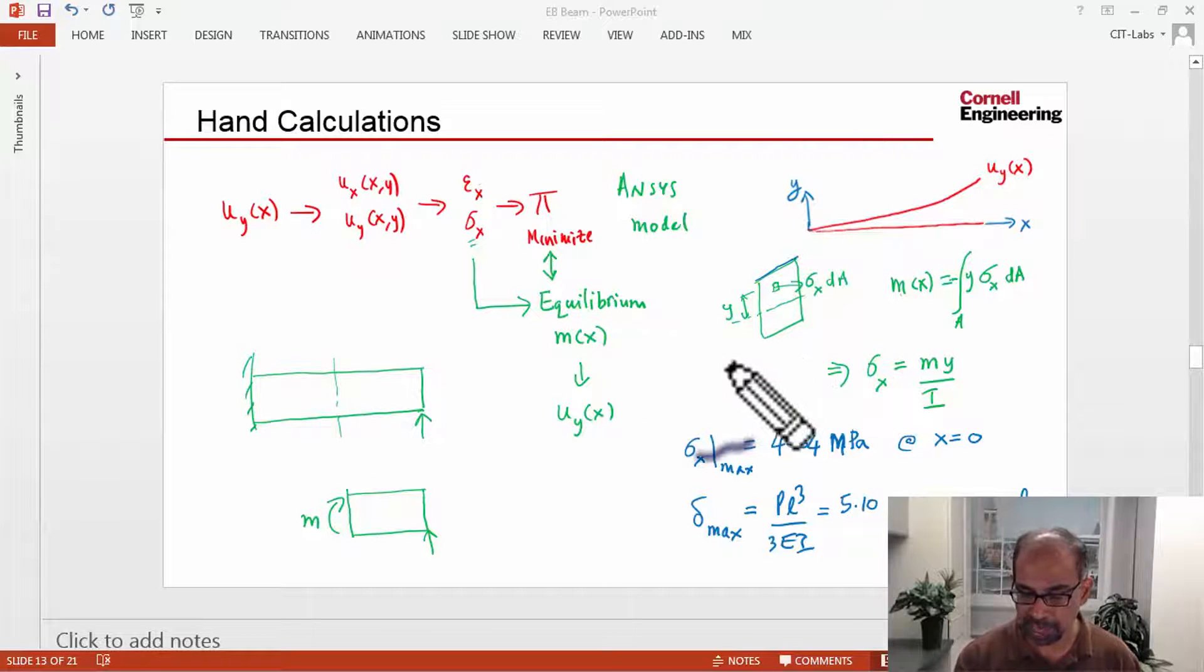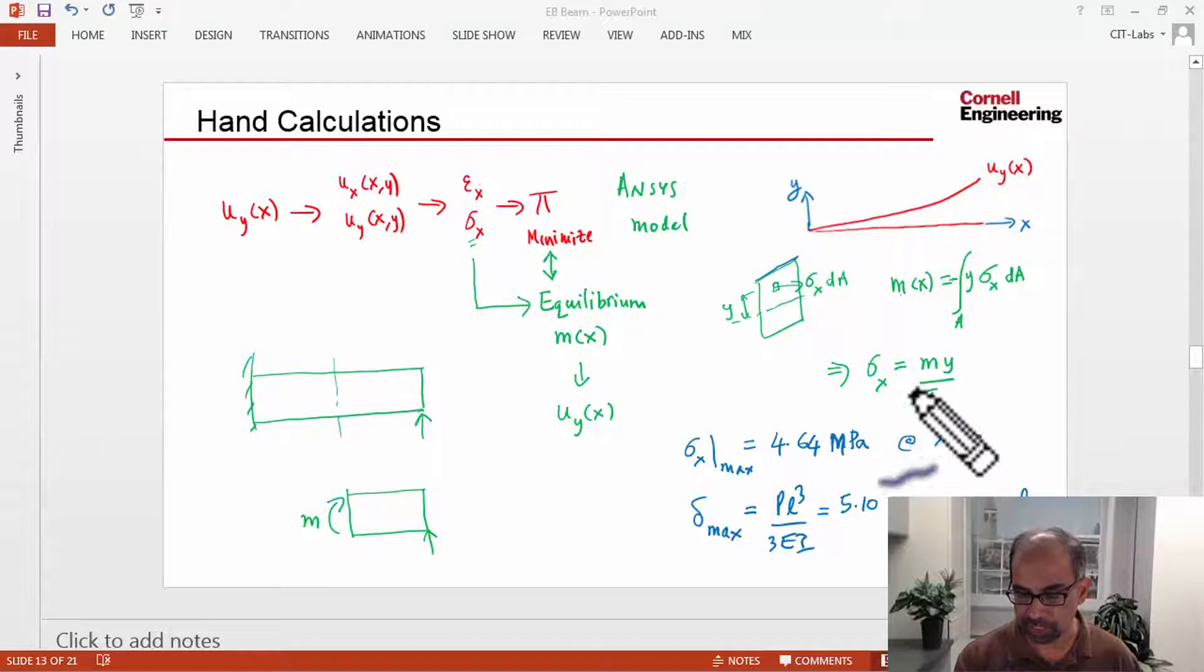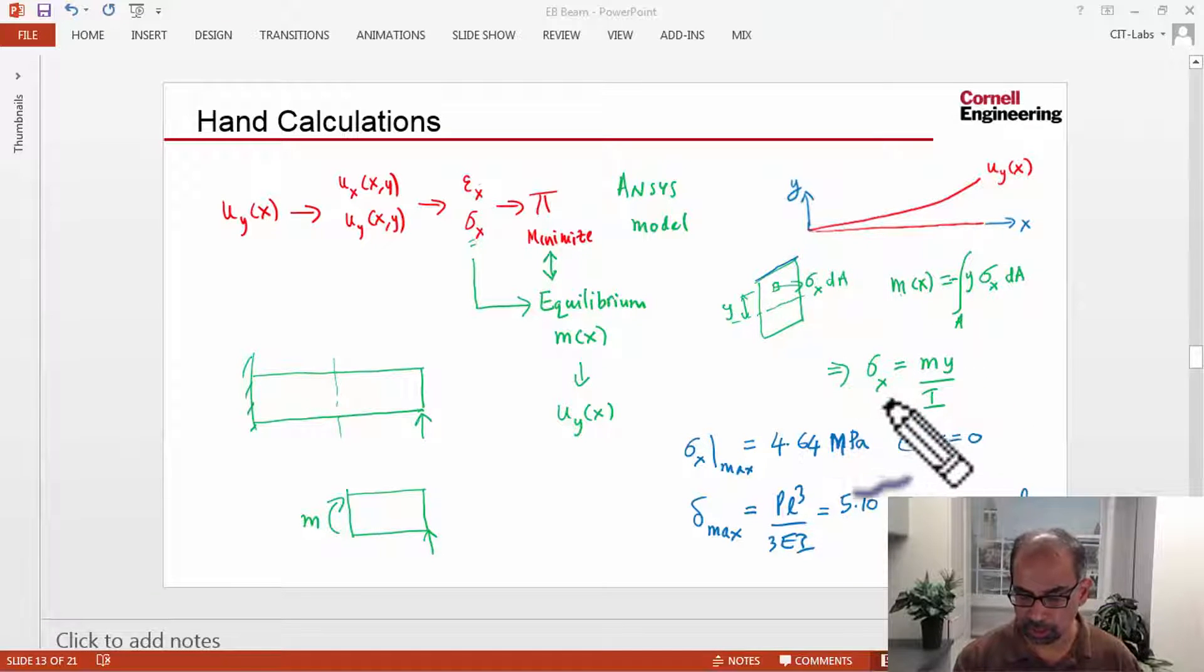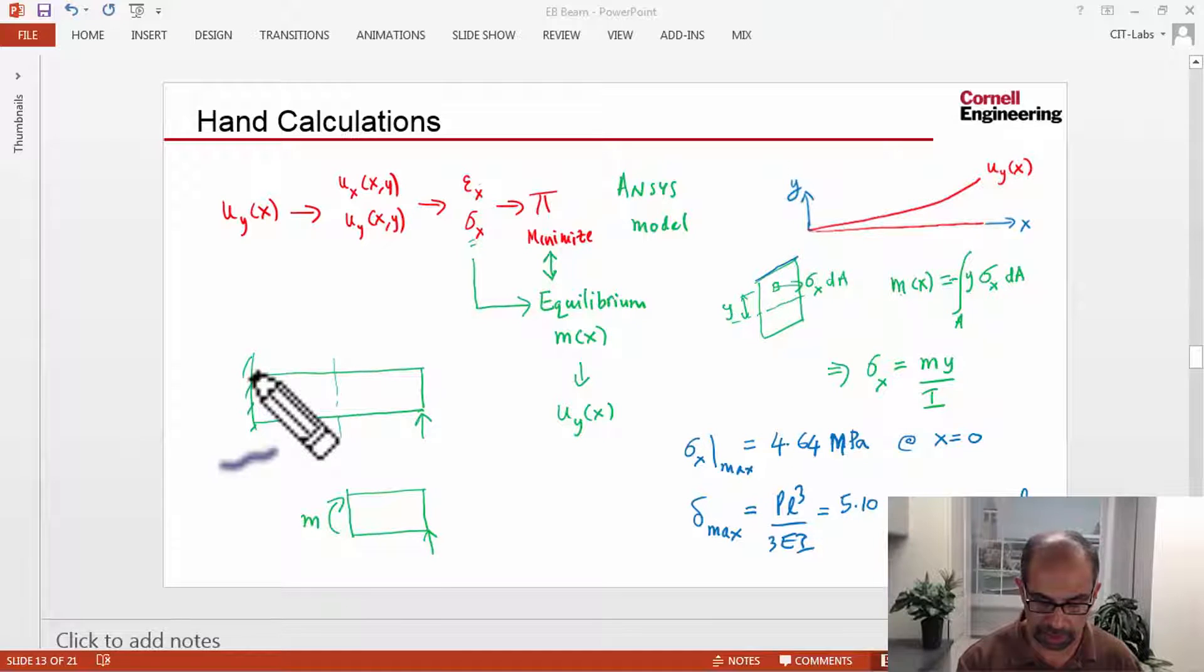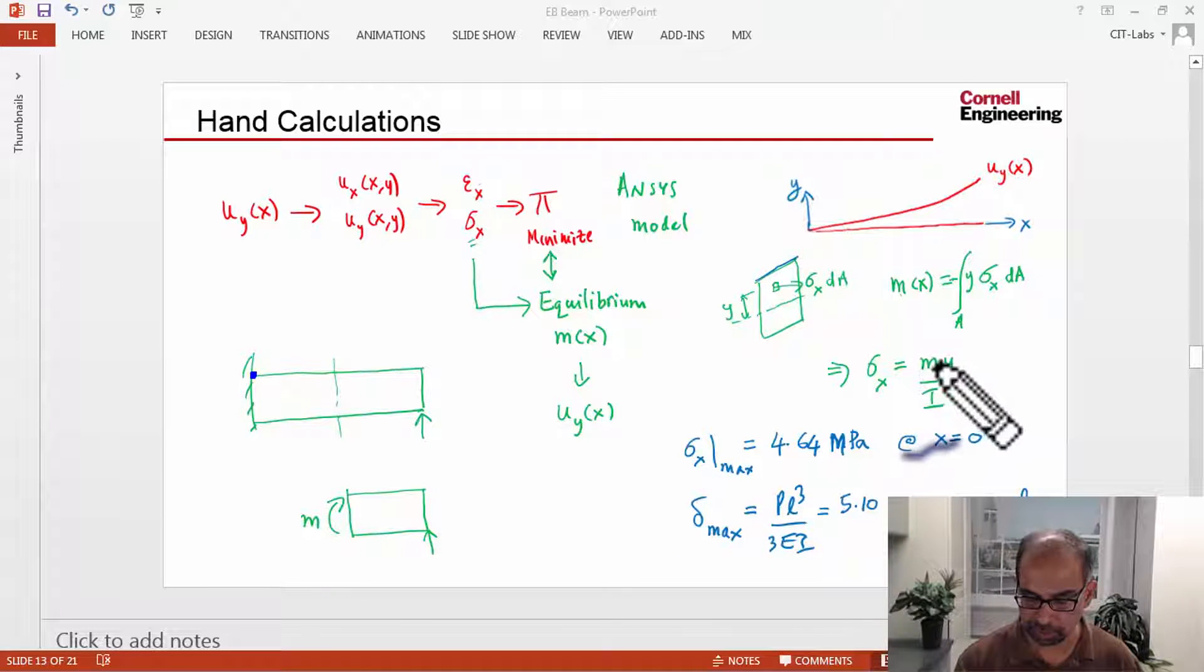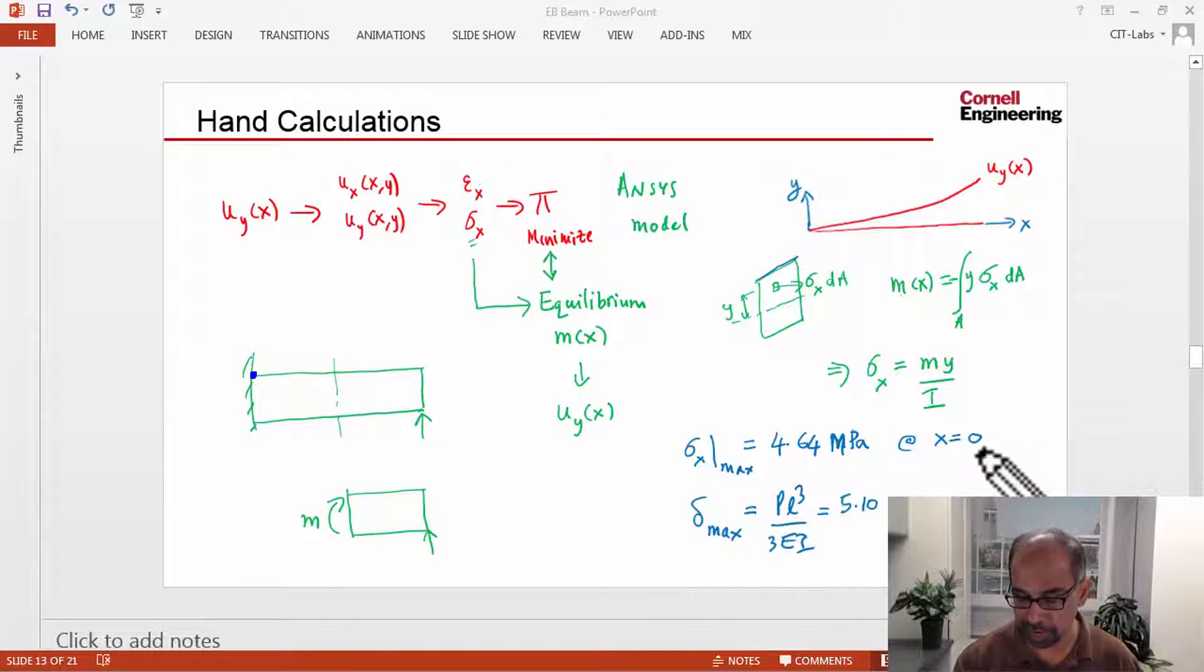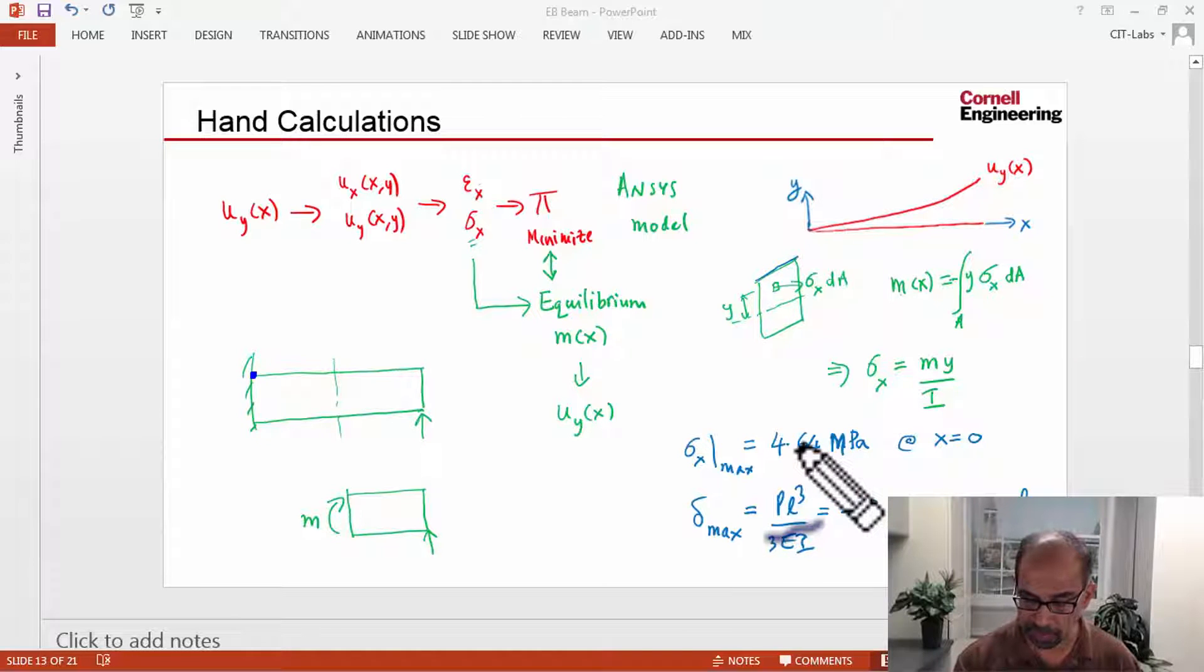in the hand calcs you use the classic MY by I to figure out what the bending stress is. So at this location here, the stress from the corresponding moment and Y, we can say that Sigma X is this value, 4.64 megapascals.